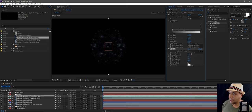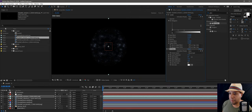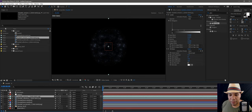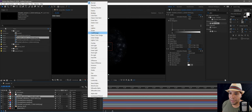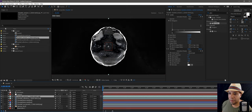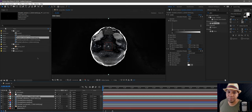Adding some glow there and making the radius a little bit bigger. Then I'm going to come down here and screen that out so we have a little bit of glow there.